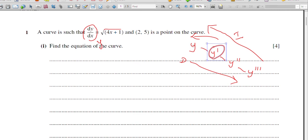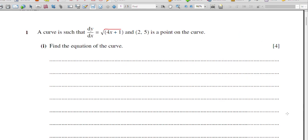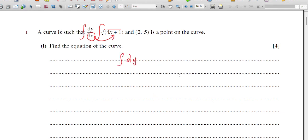The given one is dy/dx = √(4x + 1). If you integrate both sides, we need dx on the right side. So: integral dy = integral of √(4x + 1) dx. When we integrate the left side we get y, and now we integrate √(4x + 1) on the right.